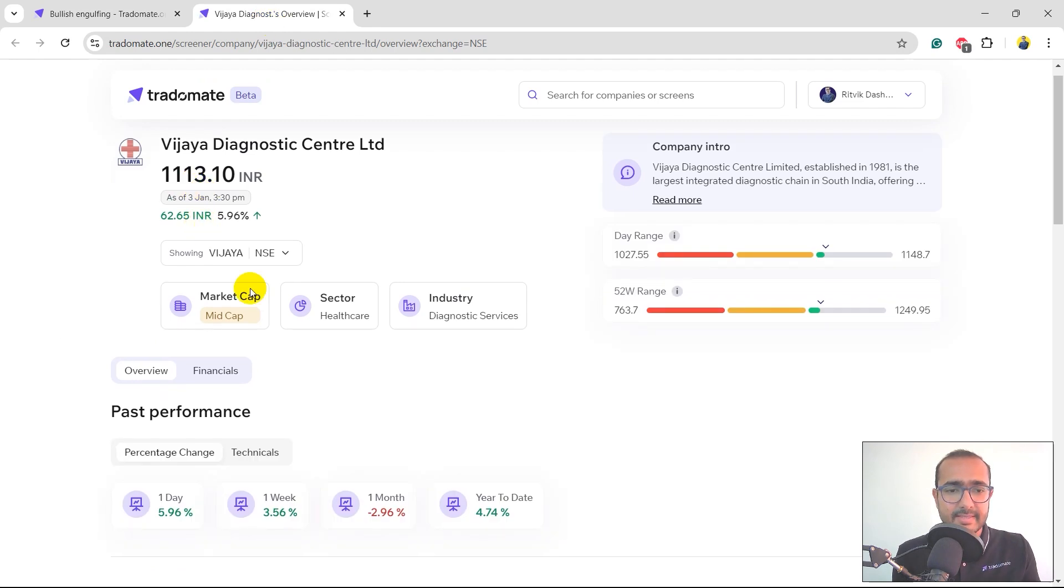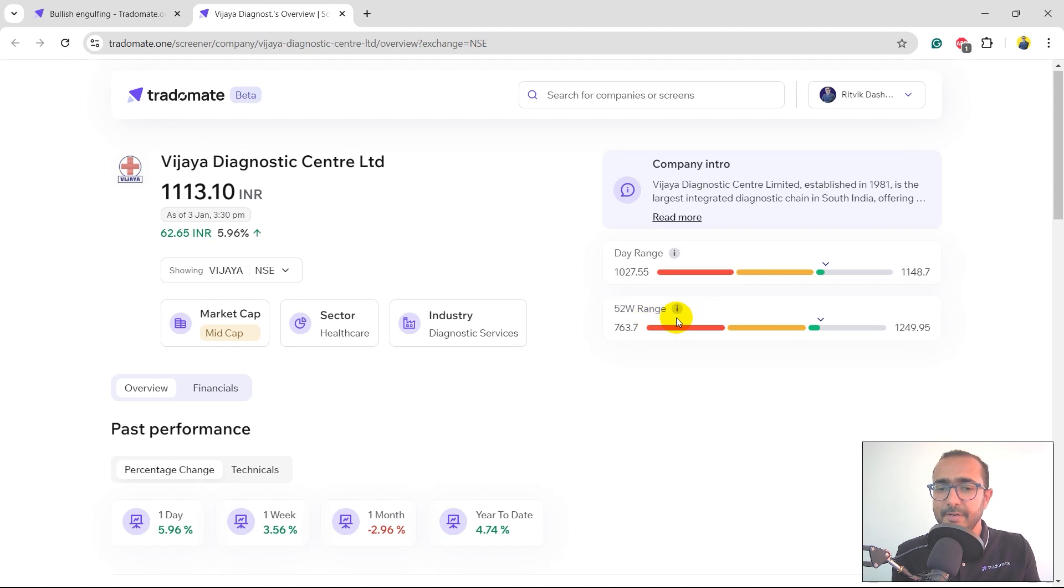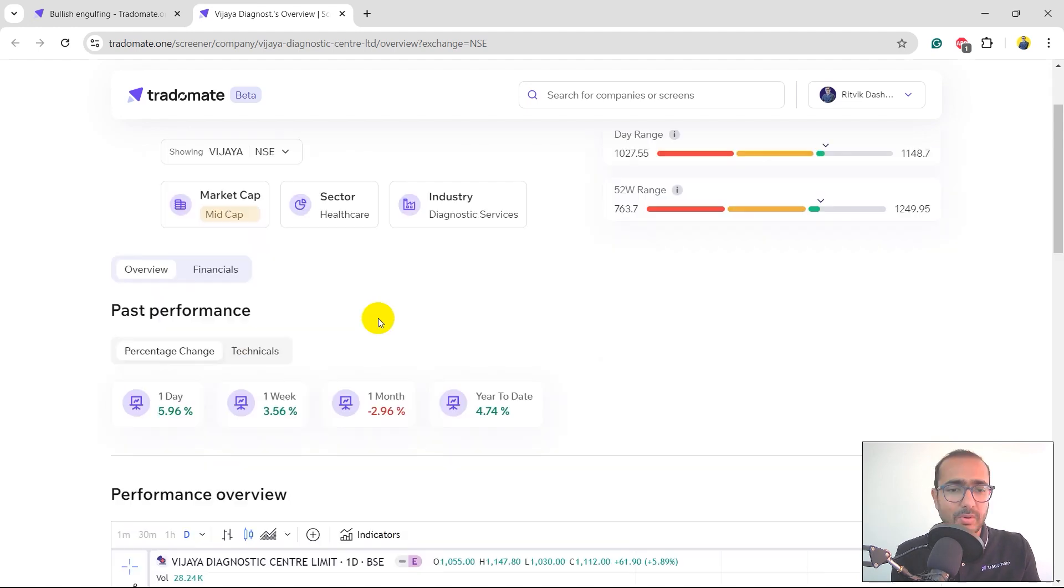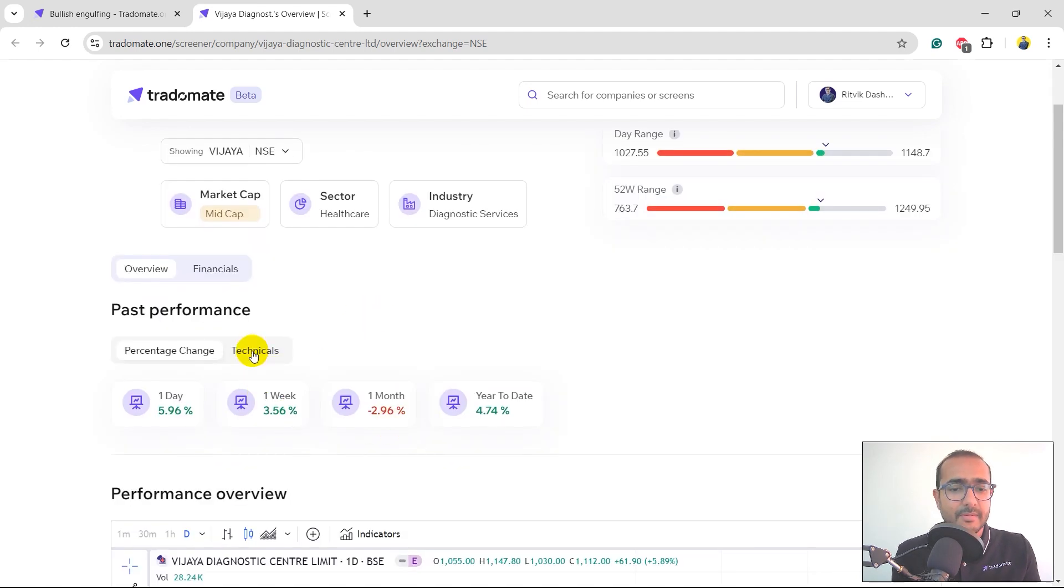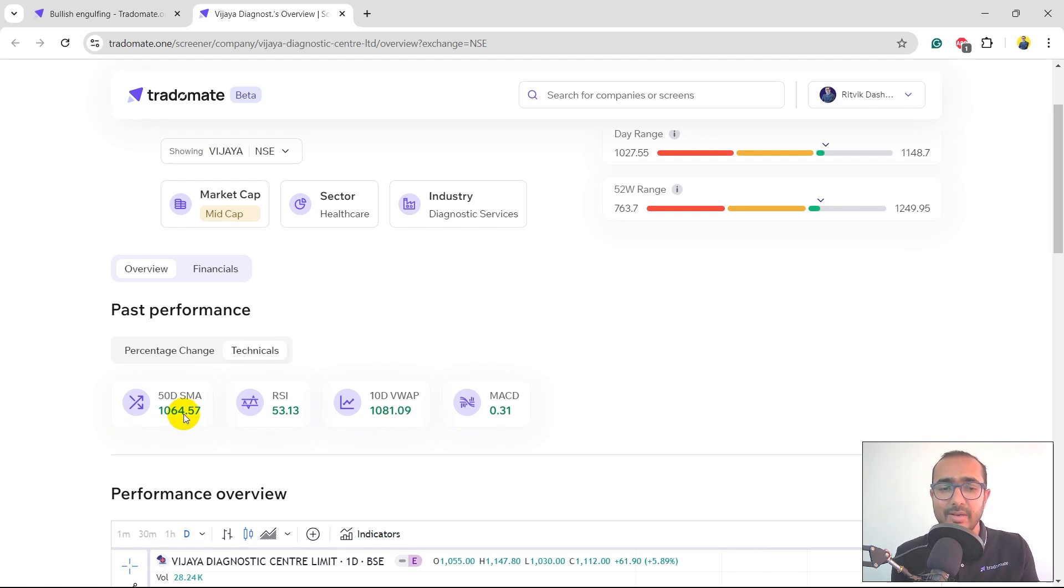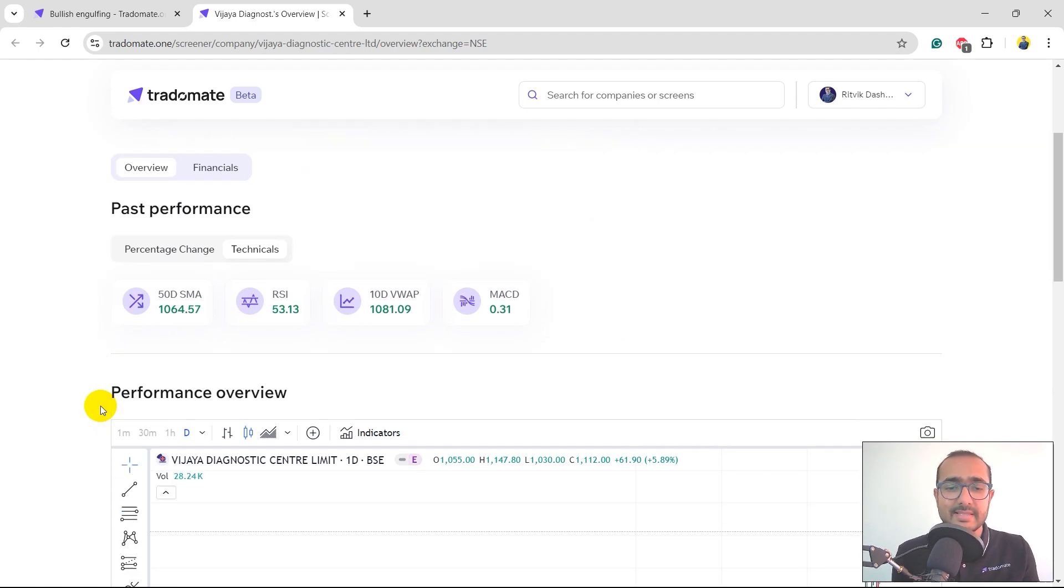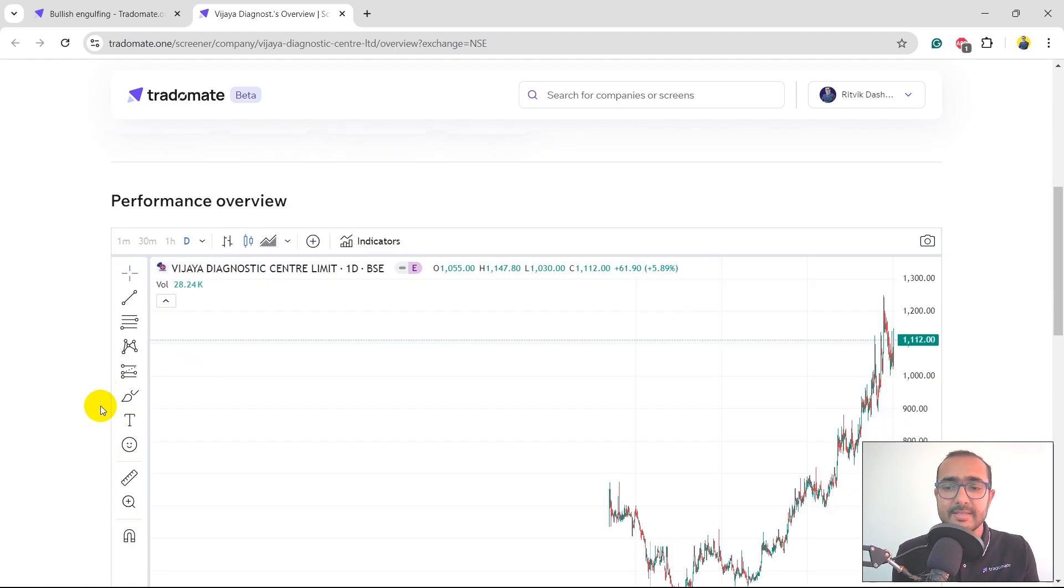So this is a mid-cap company, sector healthcare diagnostic services, 52-week range, the percent change. You can click on technicals to see things like 50-day moving average, RSI, 10-day VWAP, MACD. Everything is in green. So there's a bullish trend that we can see through these technical indicators.